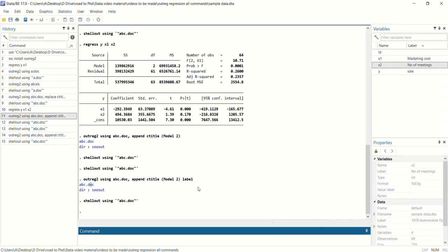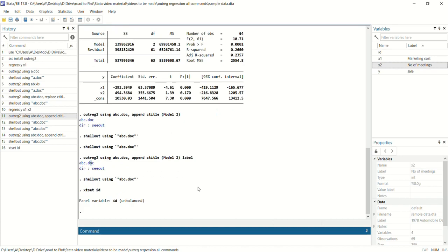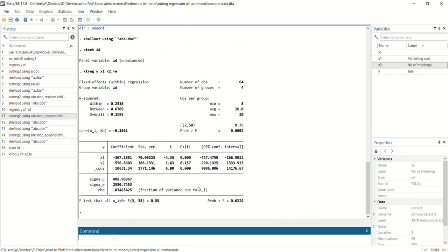Now we will discuss how to add text at the bottom of these tables. For example, if we are using a fixed effects model, we first set the data: xtset id. Then we run: xtreg y x1 x2, fe. This runs the fixed effects regression.